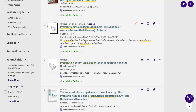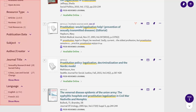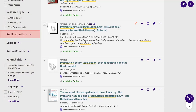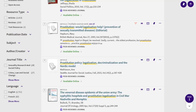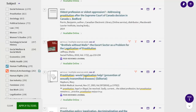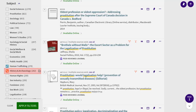2700 articles is a lot to look through. You can refine your results by using the search limits on the left, for example, date or language. One useful way of making your results more relevant is to use the subjects. Click on Subject to see a list of subjects. Click the box to the left of a subject to include it in your results, or the box on the right to exclude it. I'll include human trafficking and exclude history and archaeology, then click Apply Filters.